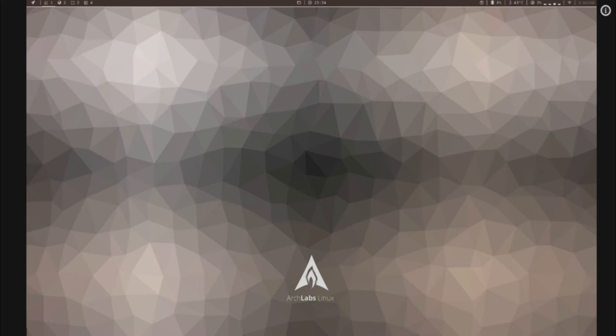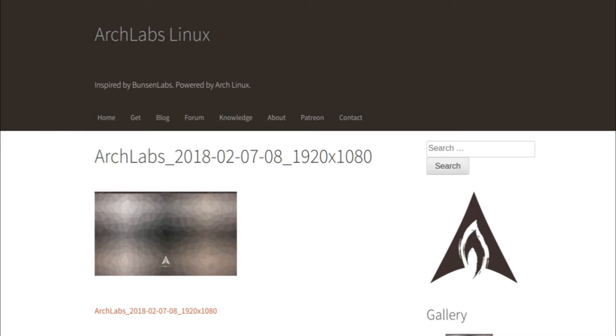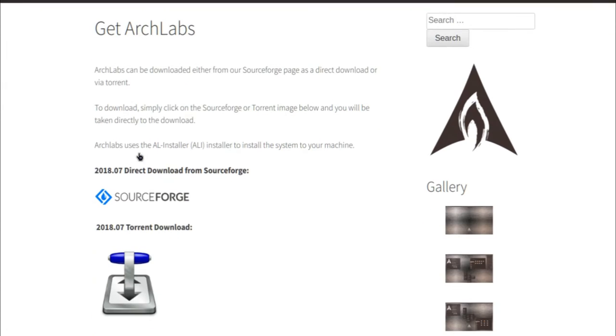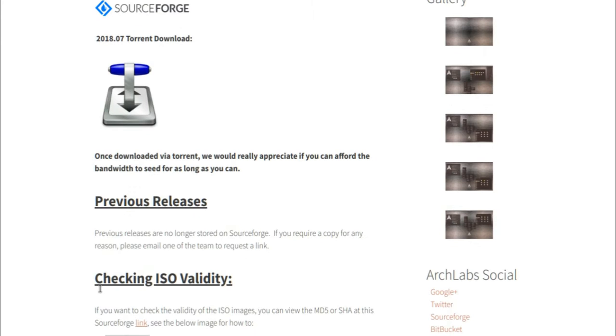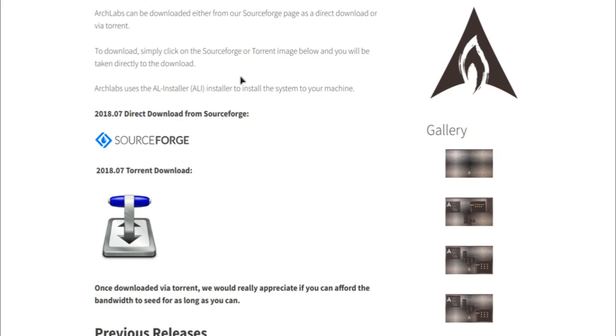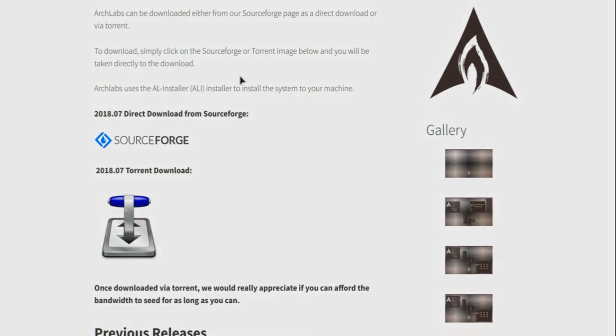And going back to the home page, if you want to download and install this distro yourself, you can go to get and then you can just install it right here.